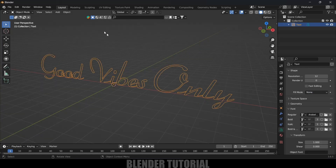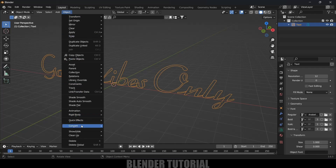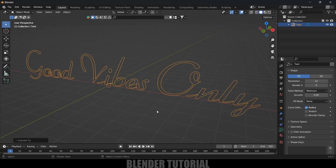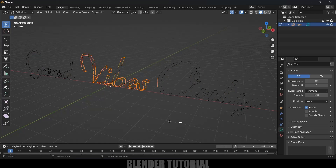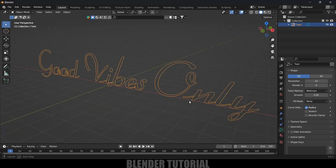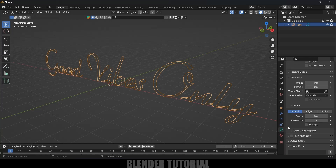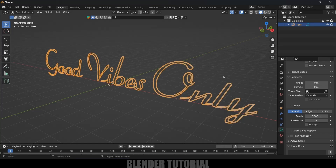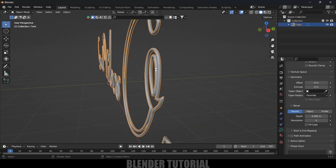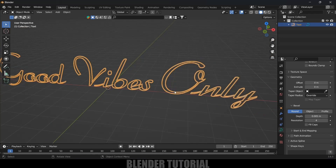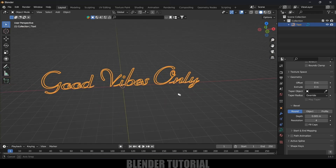Now scroll up and change the Fill Mode to None. Next we need to convert this into curves — with the object selected, go to Object and choose Convert, then Convert to Curve. Now press Tab and you can see everything is converted to curves. Come to the Curve Properties, go to Geometry, and add a Depth value of 0.005 to get circular tubes on the text.